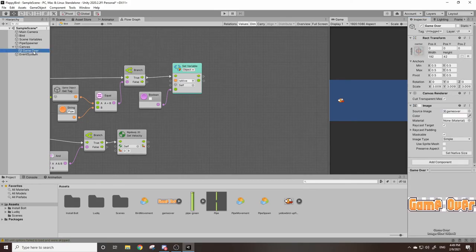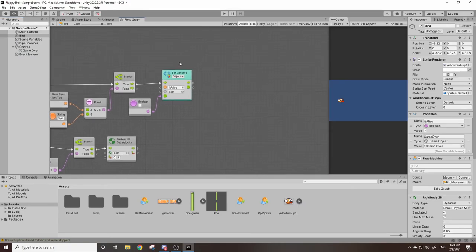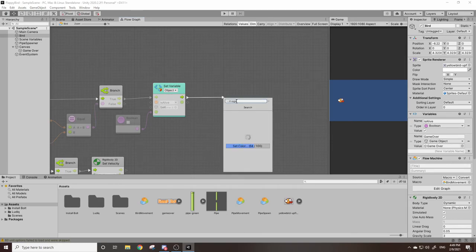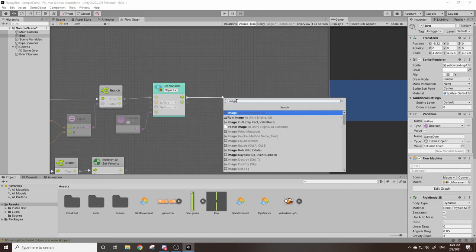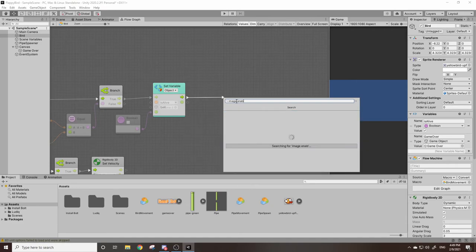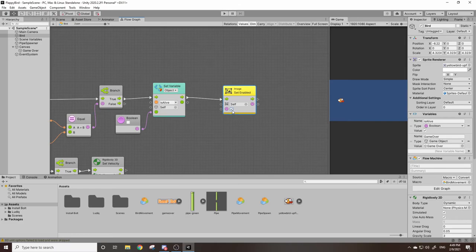Now what we're going to want is we're going to use that game object variable to reference our image. So we'll go to our bird, I'll drag this out and we're going to want to look for a block called image, which is the component that enables the visibility of our game over text. And we're going to look up enabled. Now there's right here image set enabled and I will check that to go true.